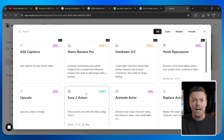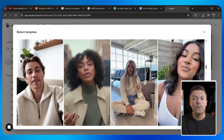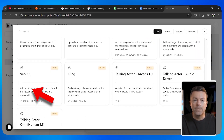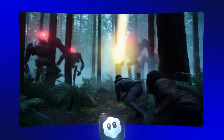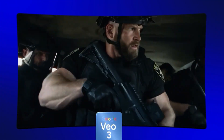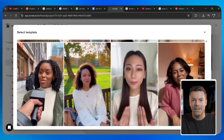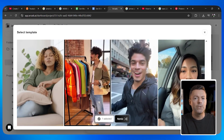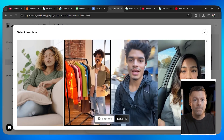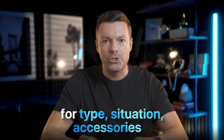The first thing you will notice is the Sora 2 actor section. Sora 2 is currently one of the most advanced AI video models available anywhere. You also have access to other powerful models like VO3 and Kling, which I will showcase later in this video. These models create videos that are so realistic most people cannot tell they are made with AI. When you click on Sora 2 actors, you will see an entire library of pre-made AI characters that you can use right away. These are not just random faces — these are carefully designed avatars that look and act like real content creators. The library includes helpful filters for type, situation, accessories, and more to help you find exactly what you need.